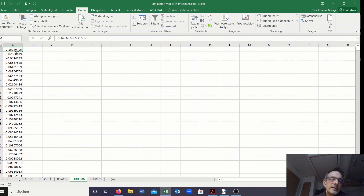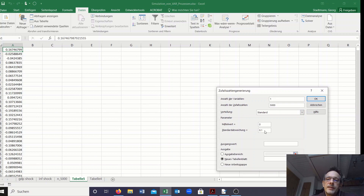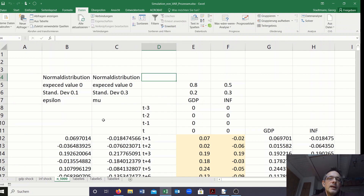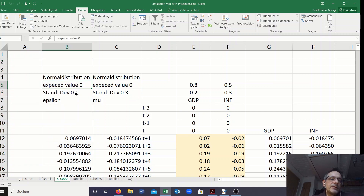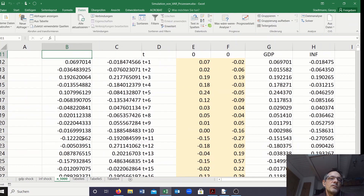I performed the same step for mu, changing the standard deviation to 0.3. In column B we have all the epsilons, stemming from a normal distribution with expected value of 0 and standard deviation of 0.1. We have about 5000 observations for our epsilon.